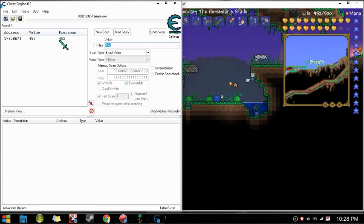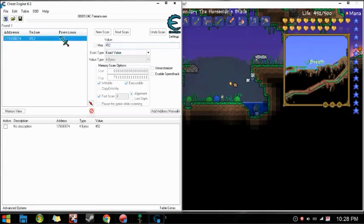You should get one number, and if you get like more than one number, just redo it. And then it should work.